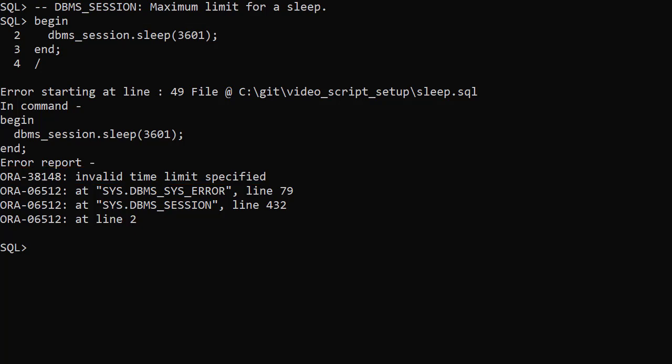If you have any code that pauses for more than an hour, you'll need to continue using the DBMS_lock version of the sleep procedure.